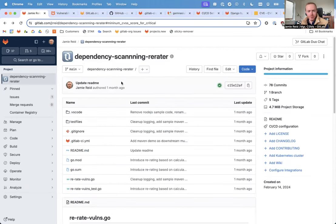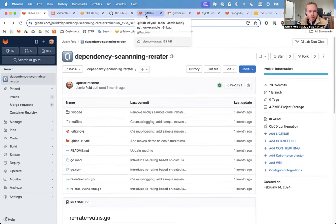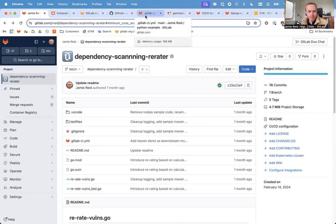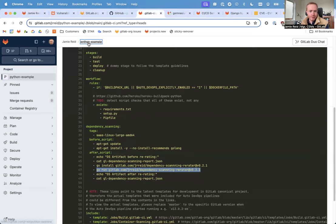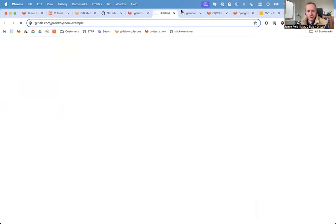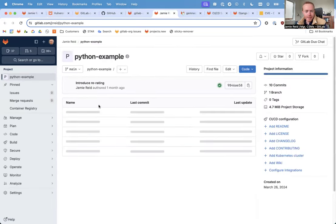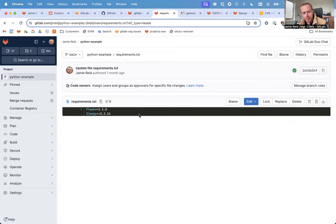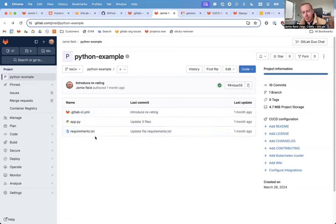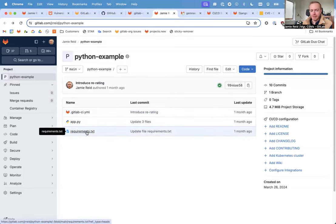So to see this in action, let me show you a simple Python project. Right here, we've got a Hello World Python app that happens to pull in some known vulnerable versions of Flask and Django.